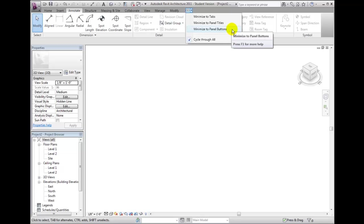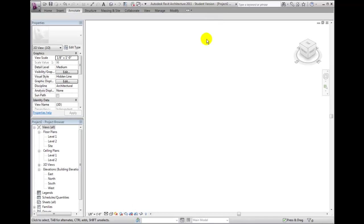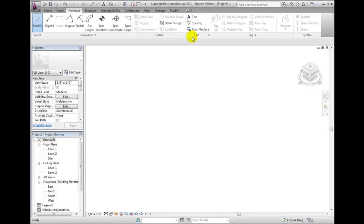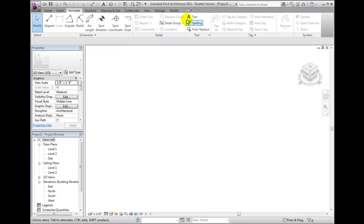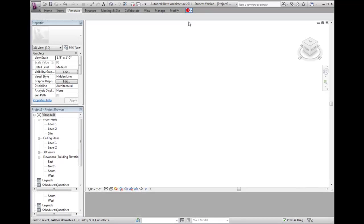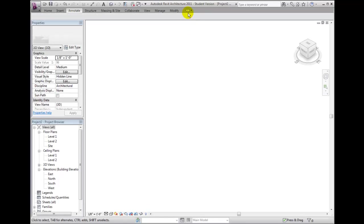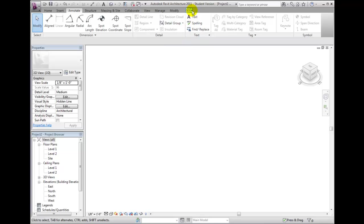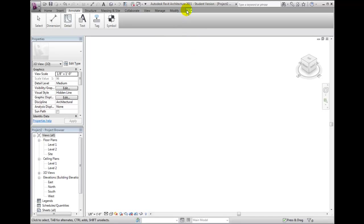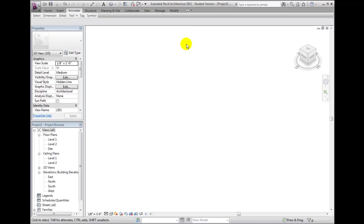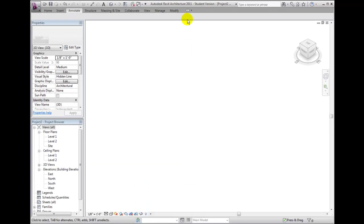First, I enable one of these options. Then, clicking the ribbon state button toggles just between the full ribbon and the selected minimized ribbon. Then if I choose cycle through all, Revit architecture reverts back to its default behavior for cycling through each ribbon state when I click the ribbon state button.